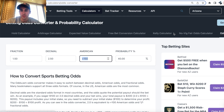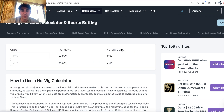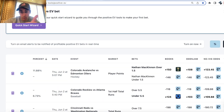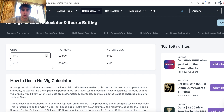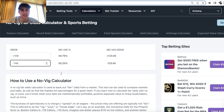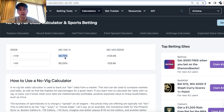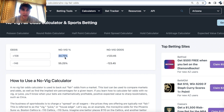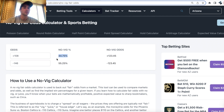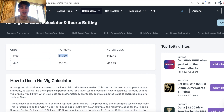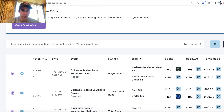But what Pinnacle Sportsbook — the sharpest bookmaker in the world — is implying with their market (plus 108, minus 146) is that this bet is going to win 44.75% of the time. We only have to win our bet 40% of the time. That's why this bet is positive EV — this bet is mathematically profitable.